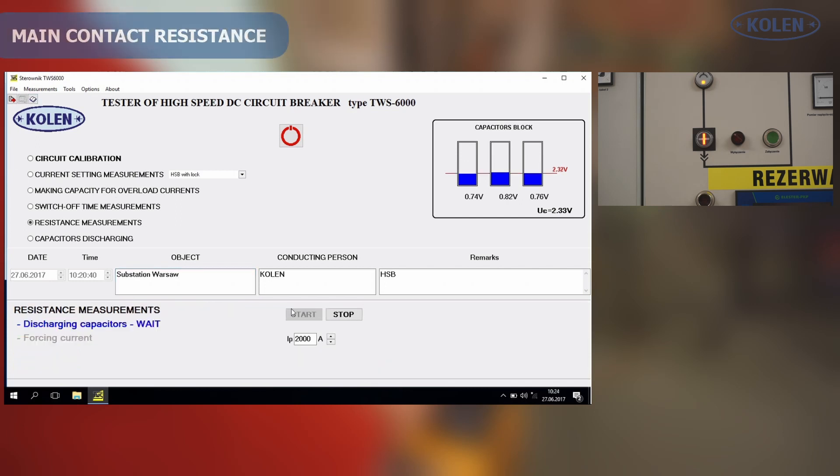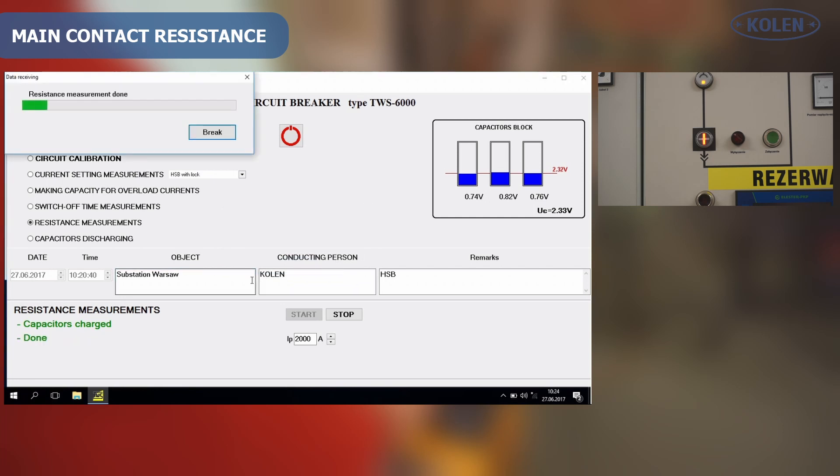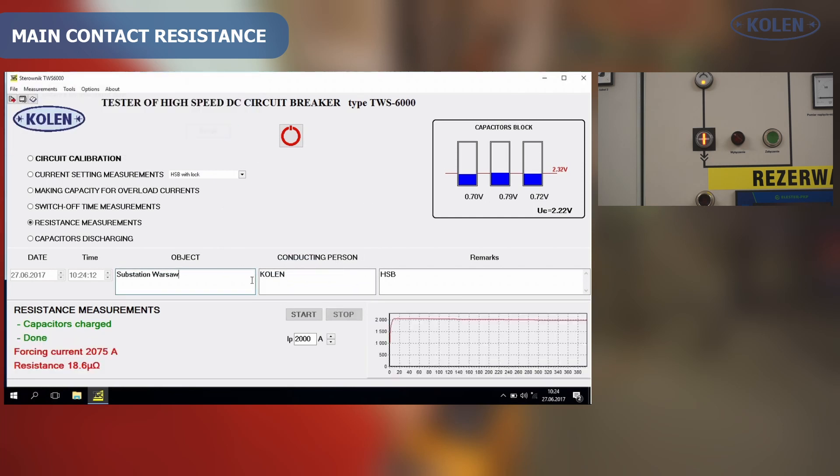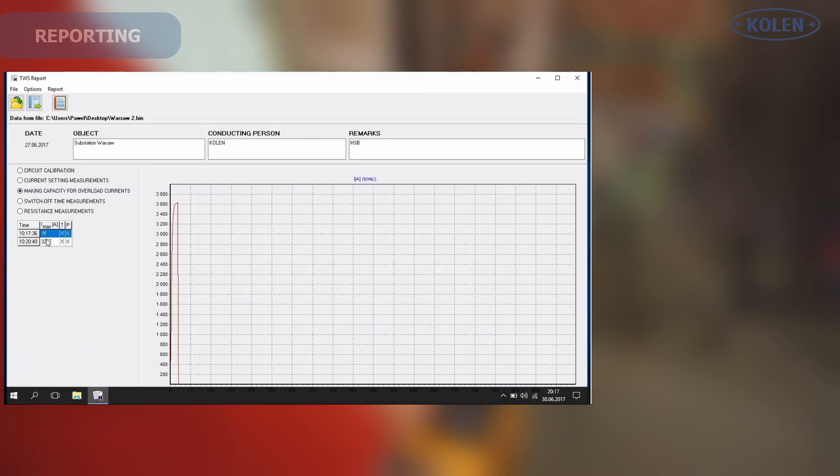Tester is capable of accurate HSB contact resistance measurements. This resistance should not be higher than the value specified by the breaker manufacturer. Tester is capable of electrical connection resistance measurements in high current circuits with a resistance value from a few micro-ohms.